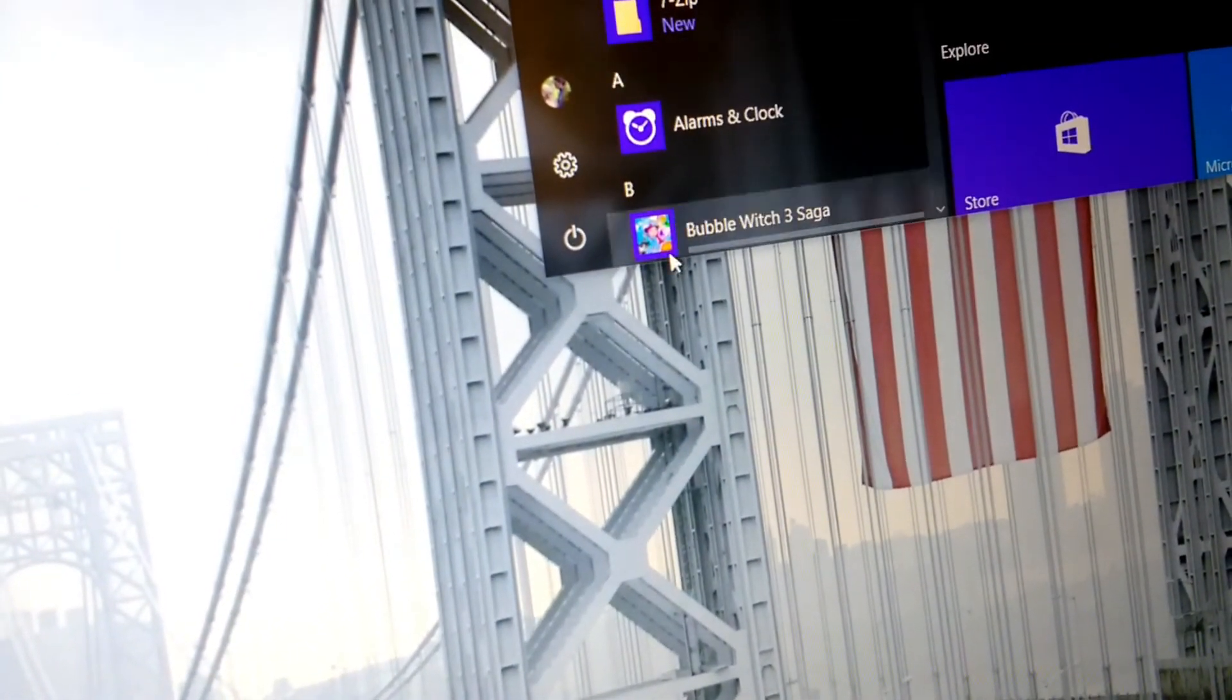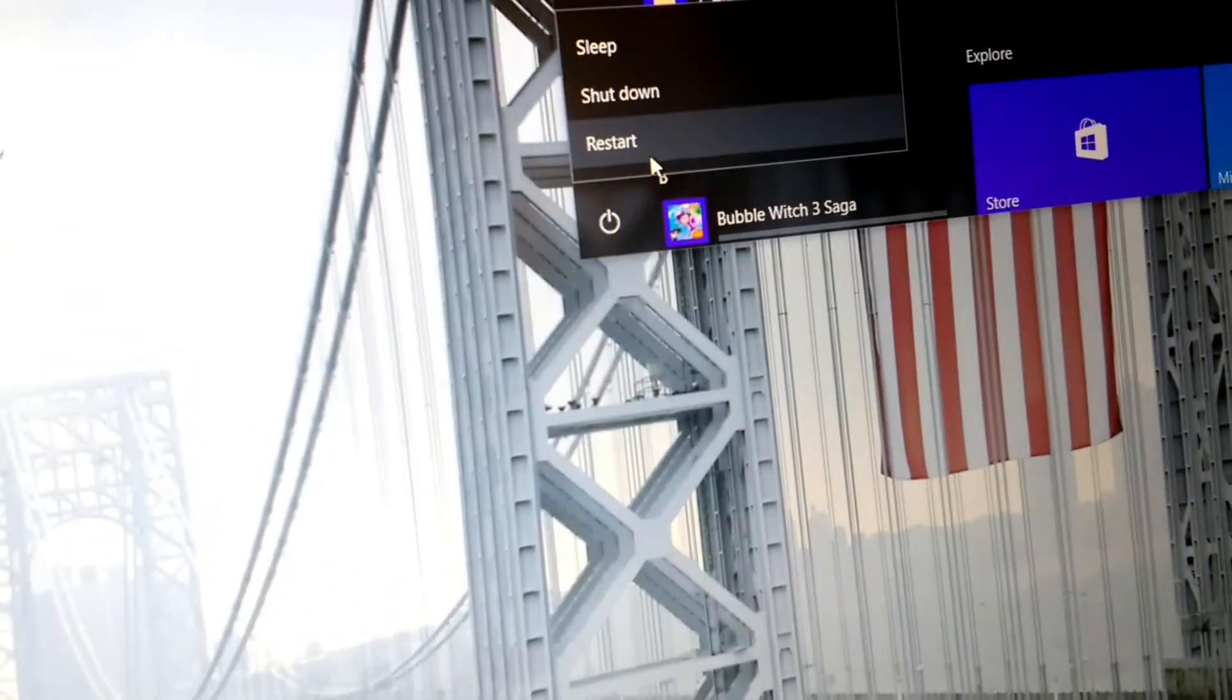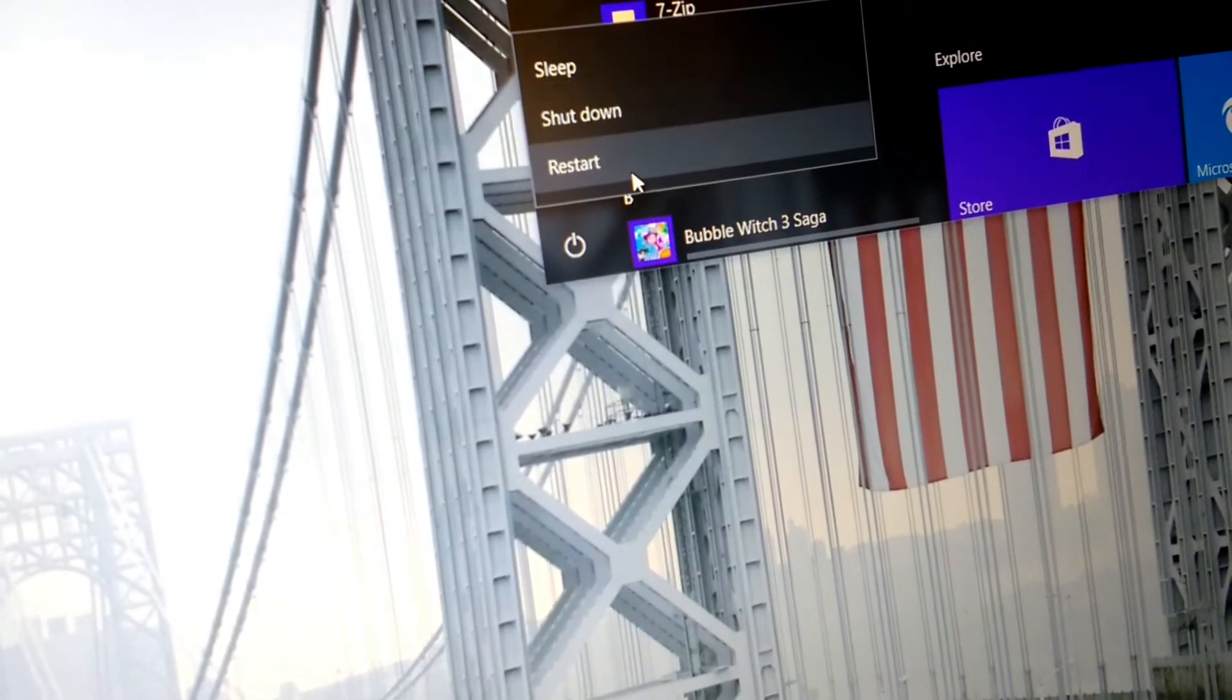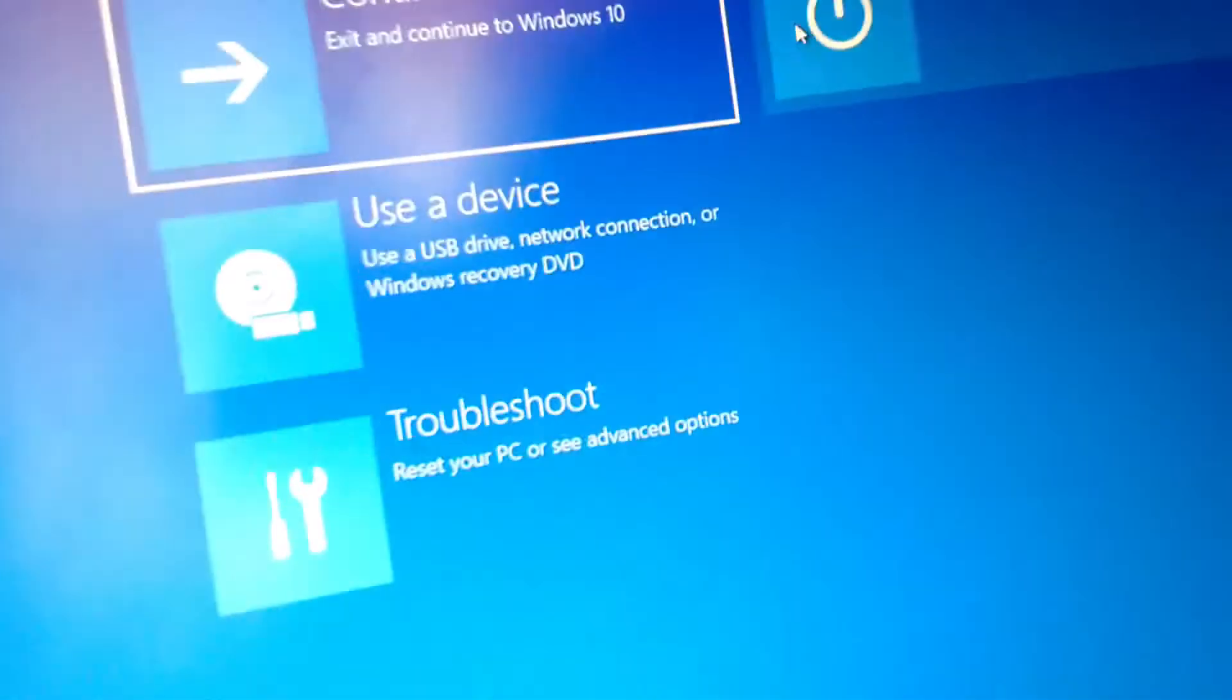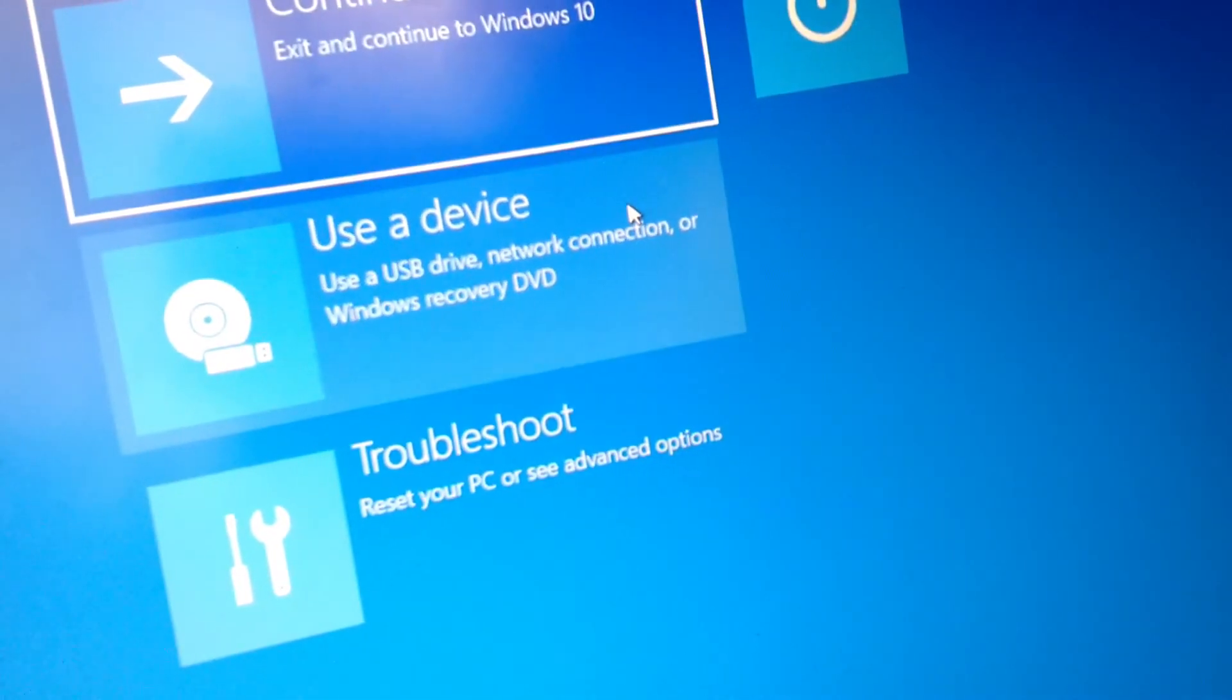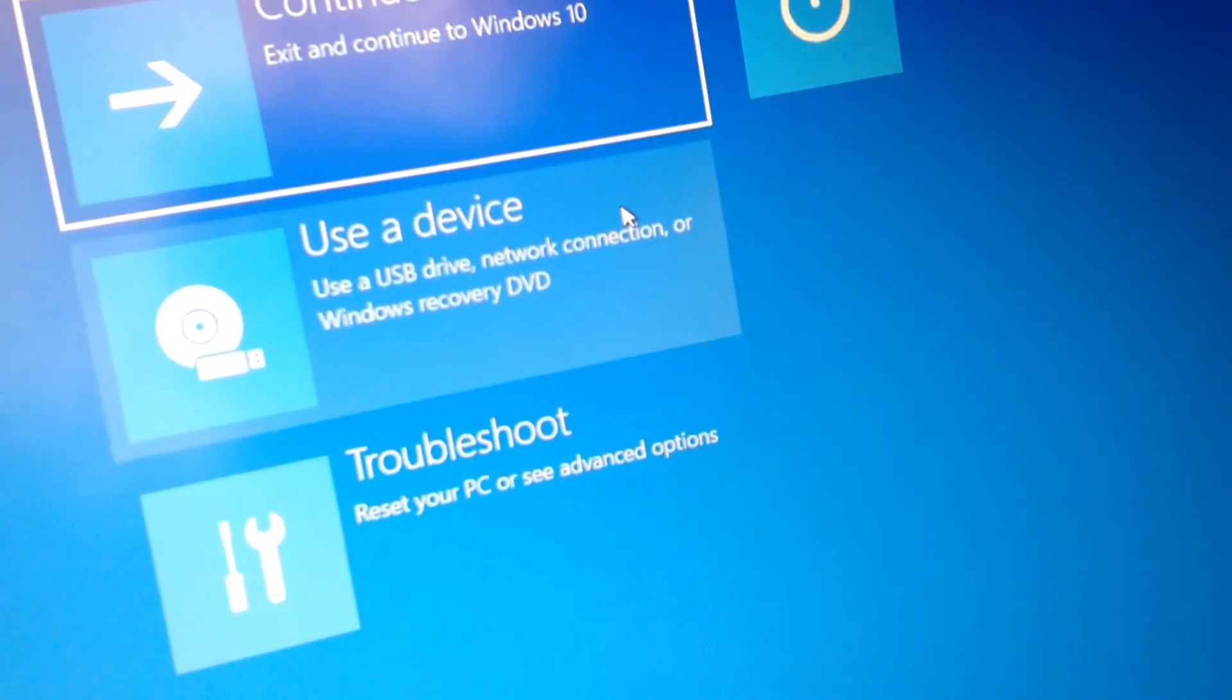Okay, you hold your shift, you hold your left shift or your right shift, and click on restart. Okay, now we're coming to the troubleshooting options.